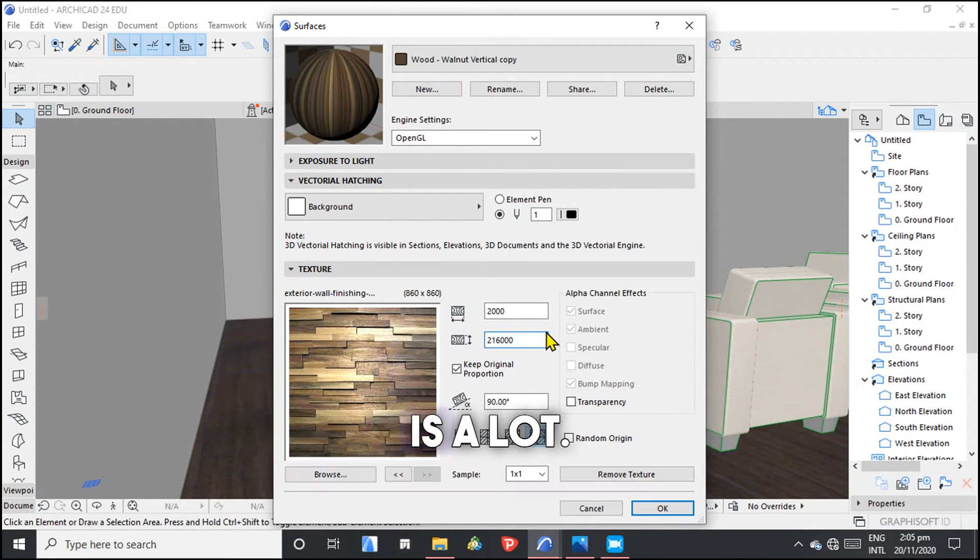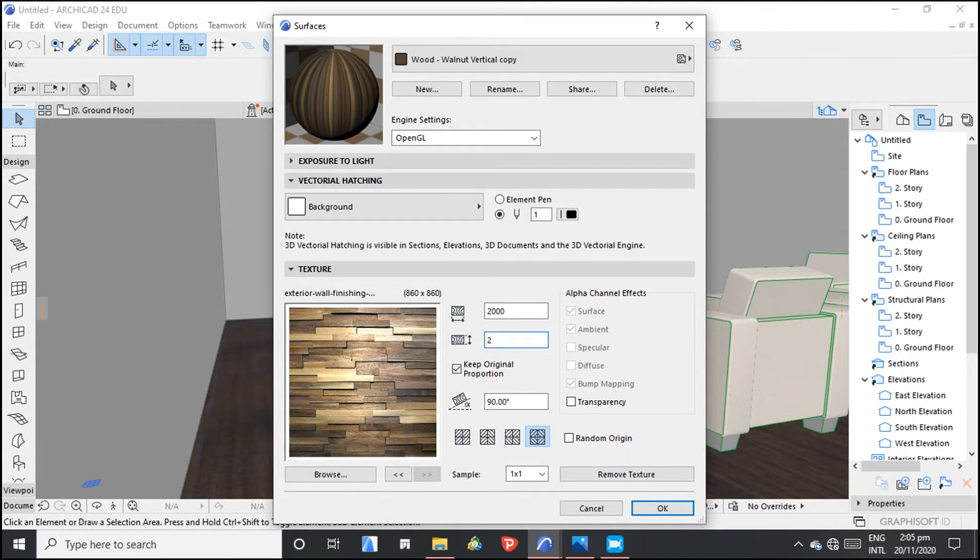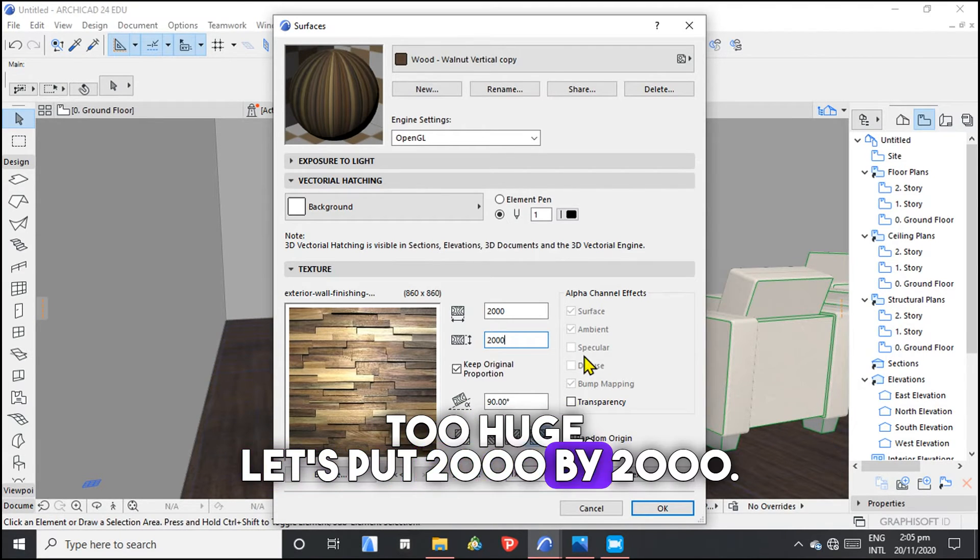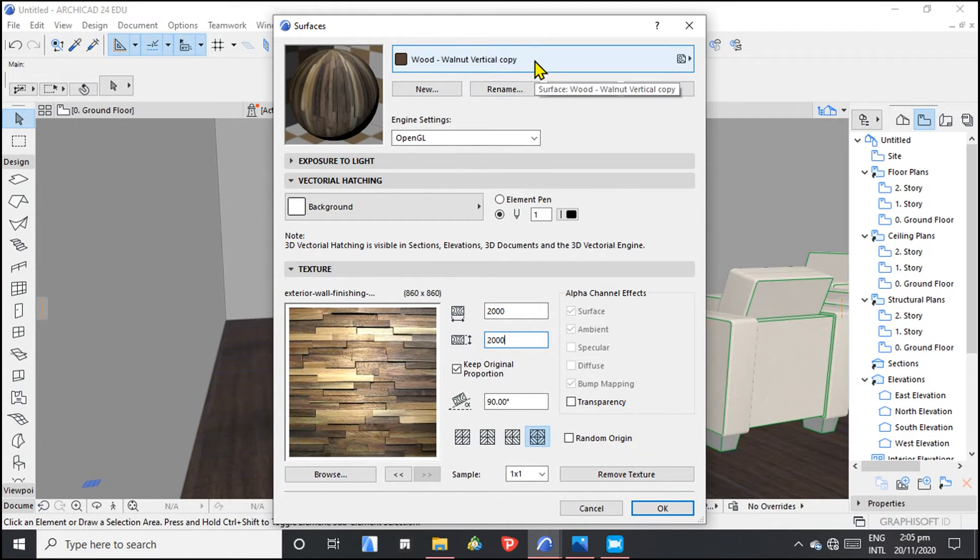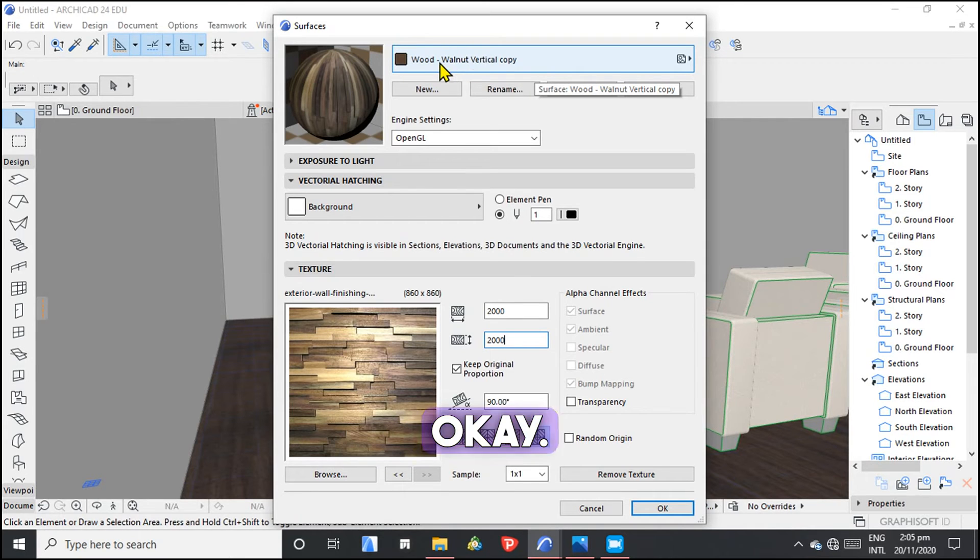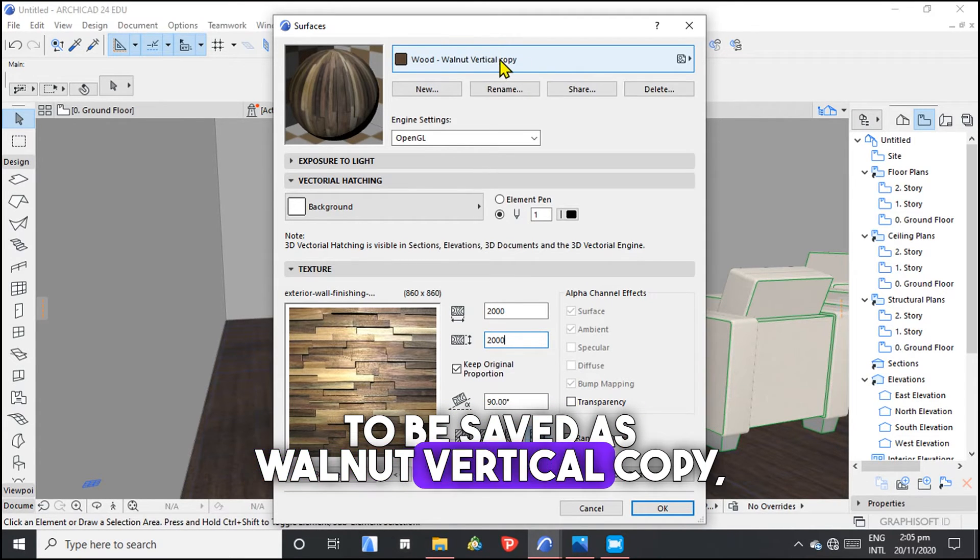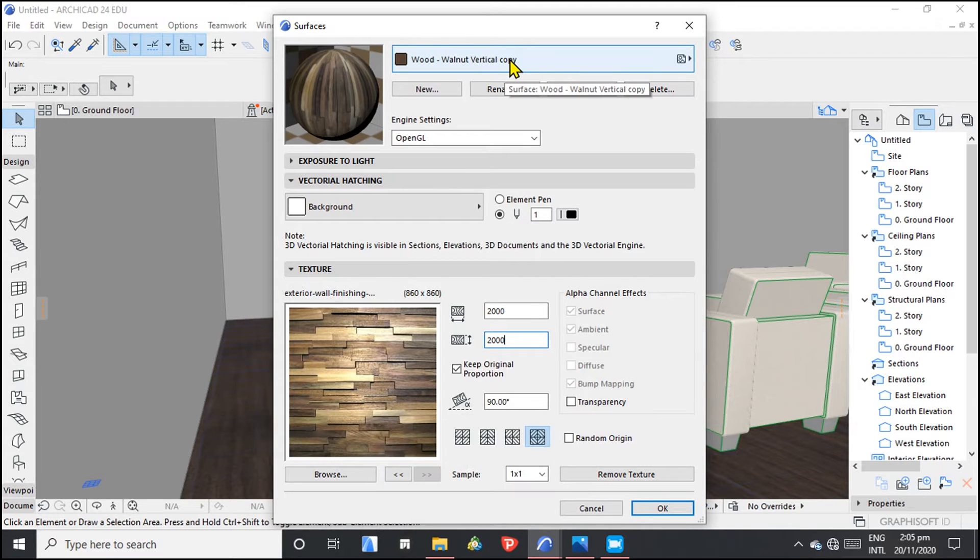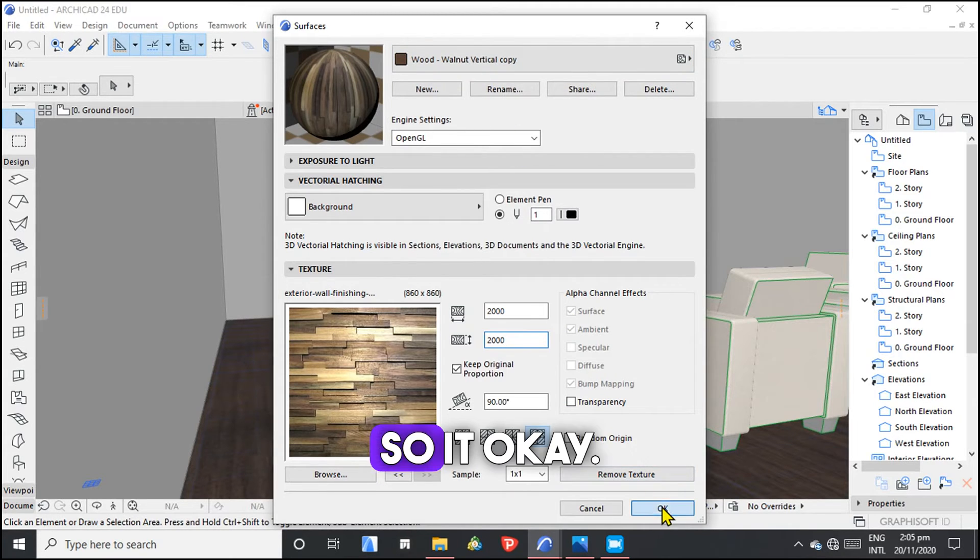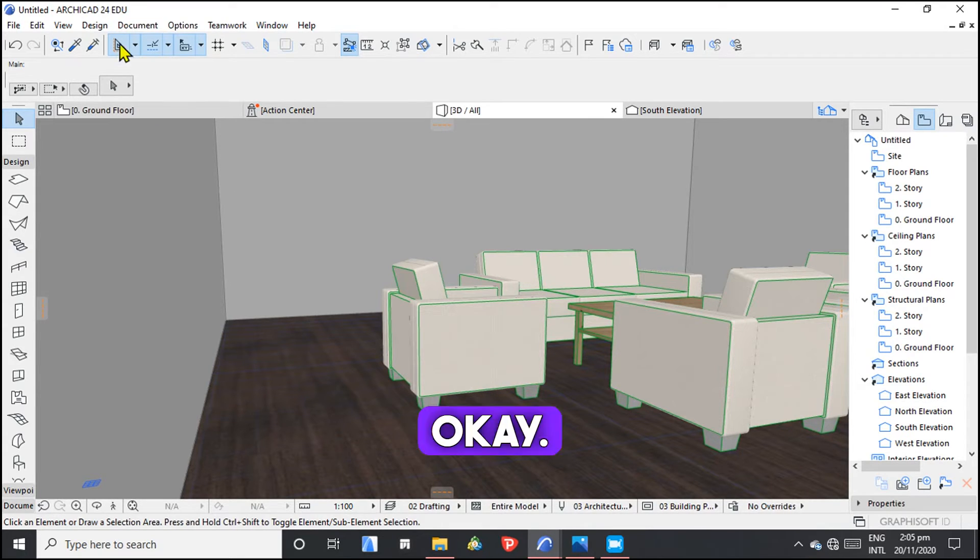Let's first go with these. Then, because this is a lot, the size will be too huge. Let's put 2000 by 2000. Then okay, it's going to be saved as walnut vertical copy, but you can also give it a name.